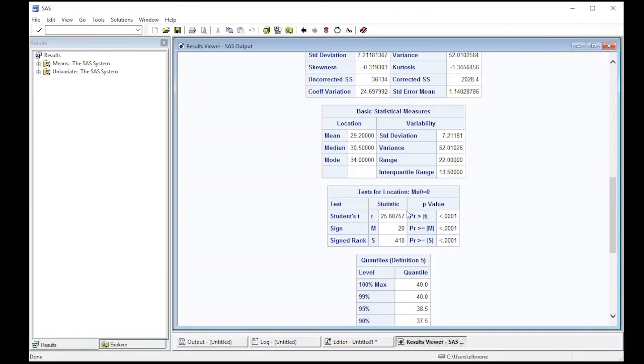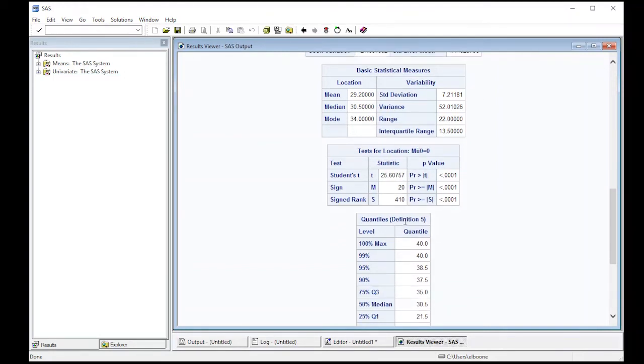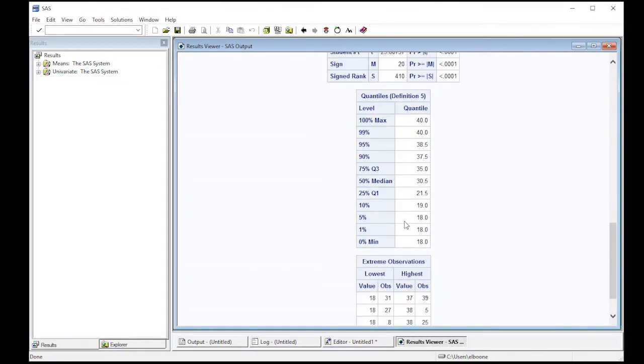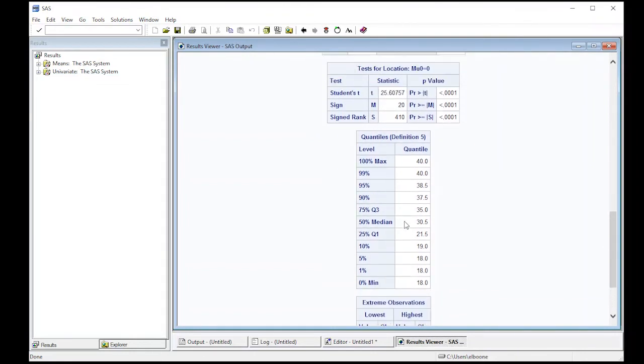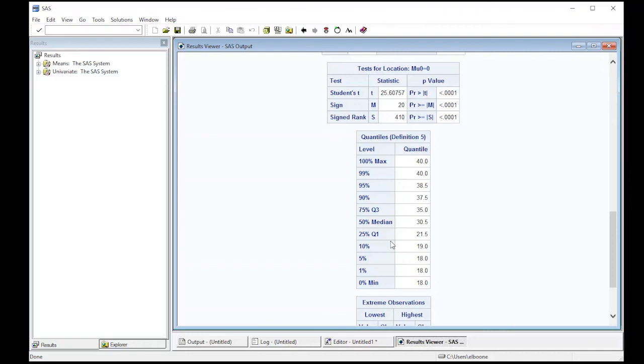It also gives you the quantiles if you wanted them. You can get Q1, Q3, which are clearly labeled, the minimum, maximum, and median. It also gives you these other ones for the 1%, 5%, 10%, 90%, 95%, and 99%.